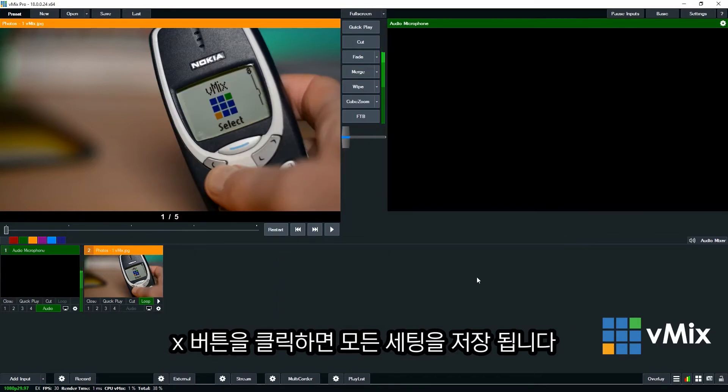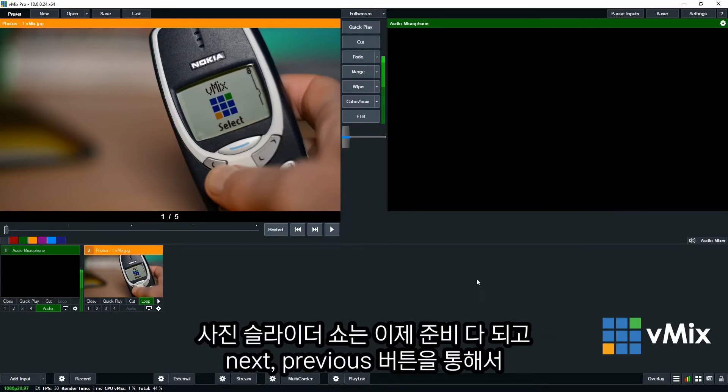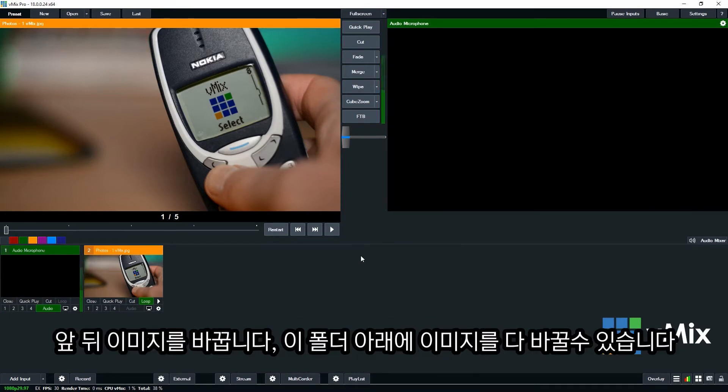Now our slideshow is ready to go we can use the controls manually. And go through the image by clicking the next and previous buttons.